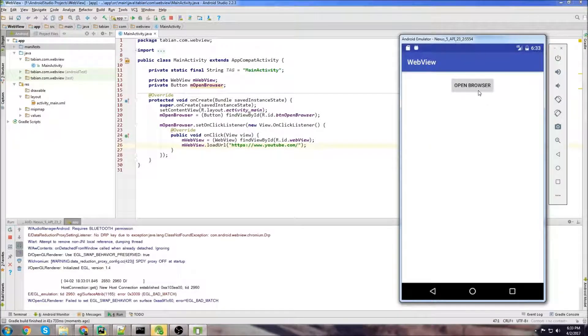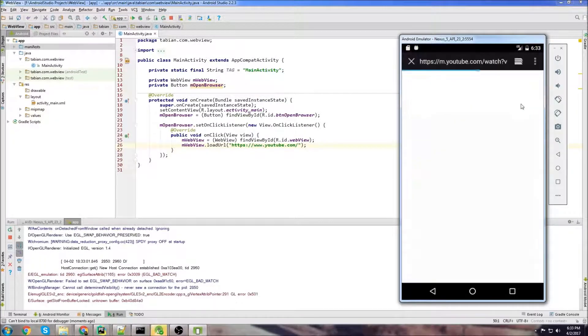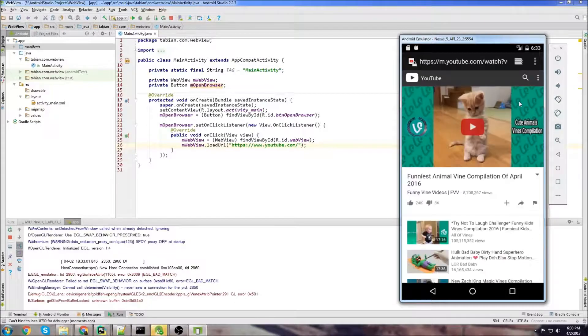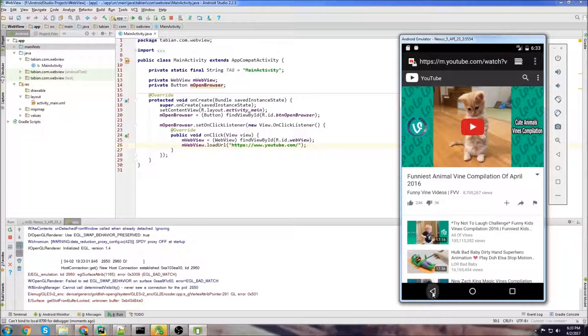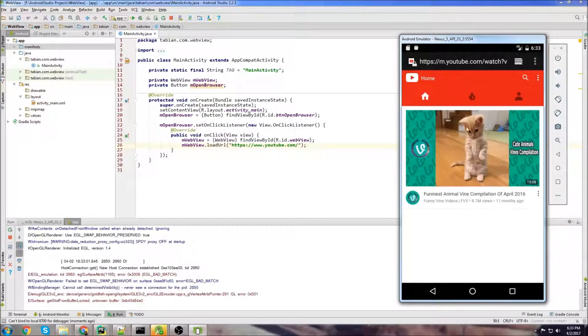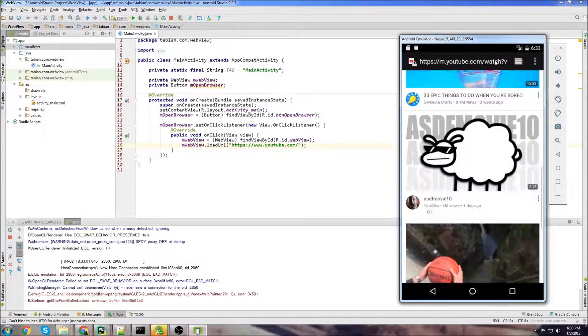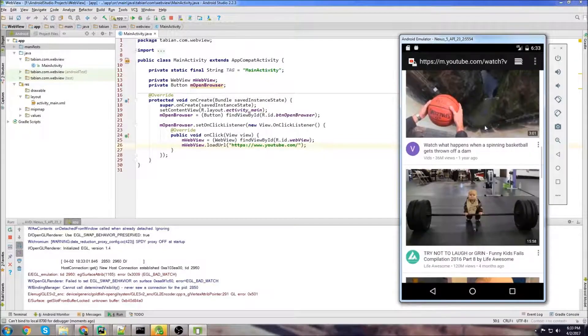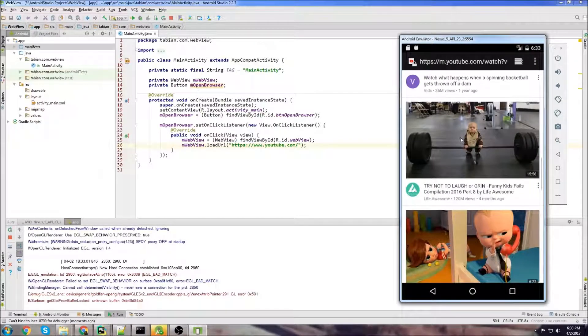Alright, so we got the app open. Let's click open browser and we can see everything. It actually opened up to where I was at before and you can see that the home page for YouTube works and we can scroll through it.